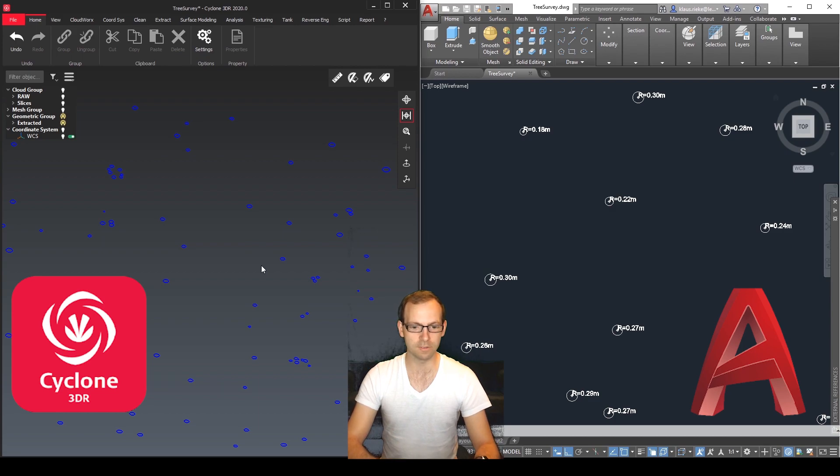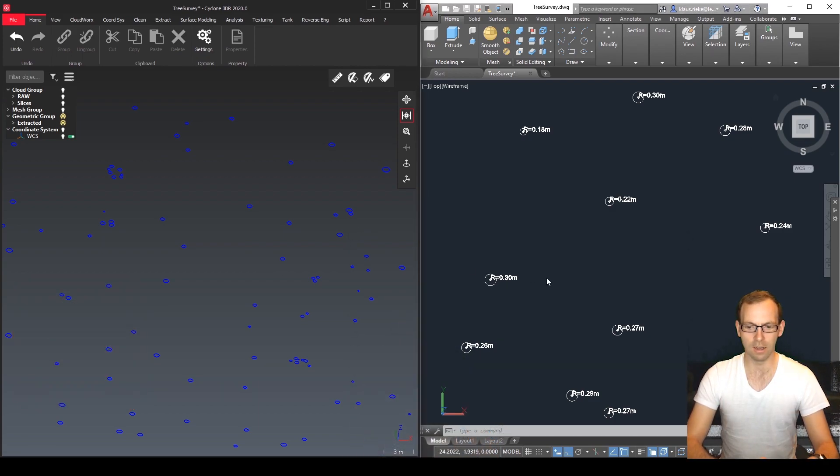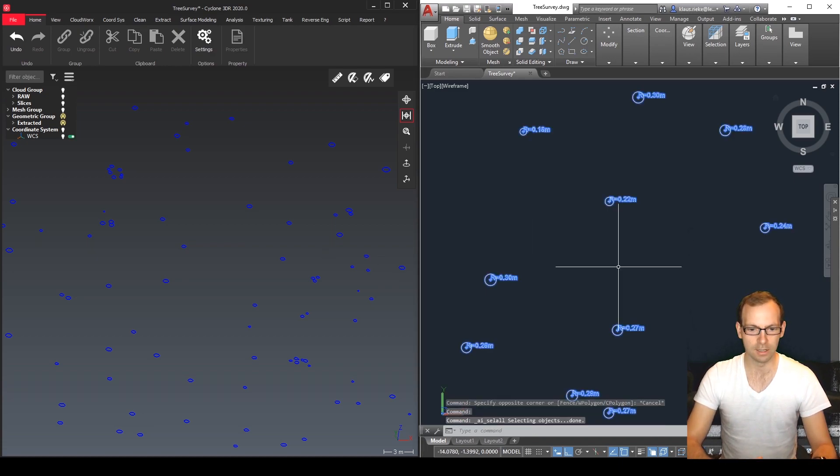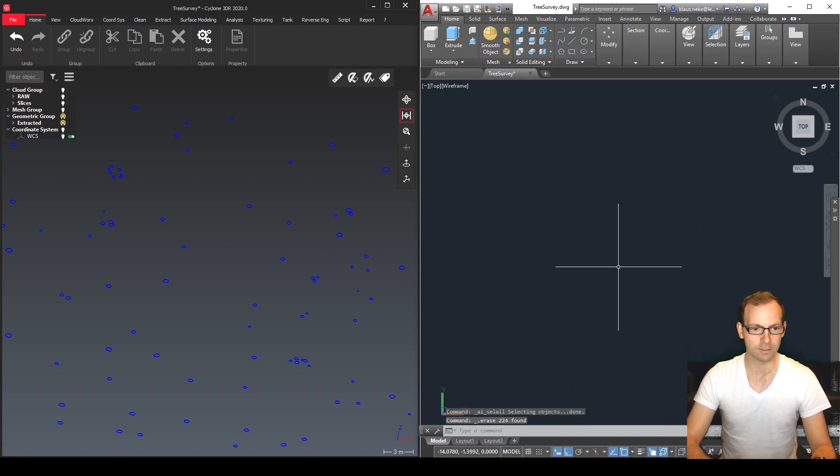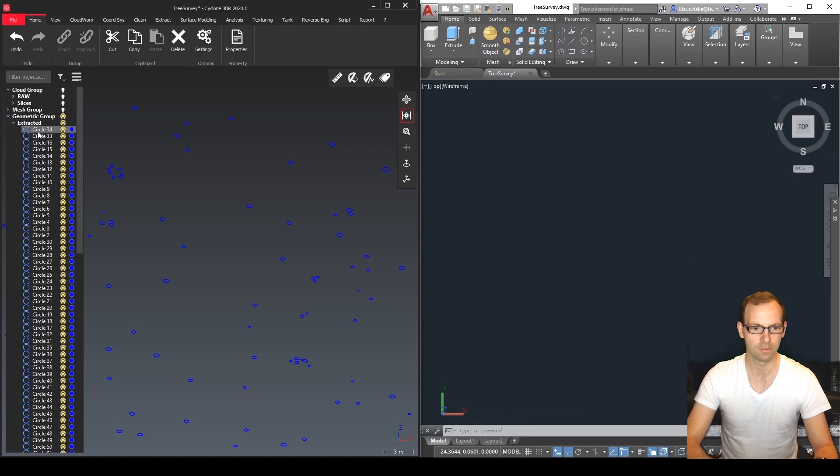All right here we are, we have Cyclone 3DR and AutoCAD. So I already had everything in there. Let's delete all of it and now in Cyclone 3DR we can simply select all our circles here.